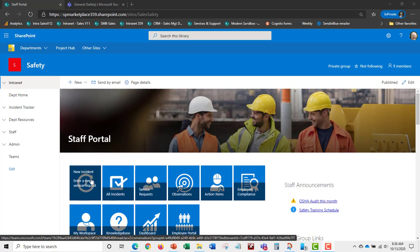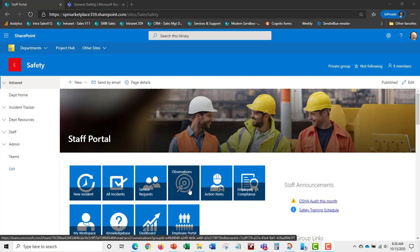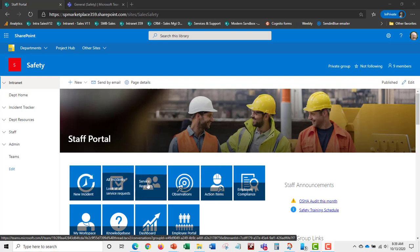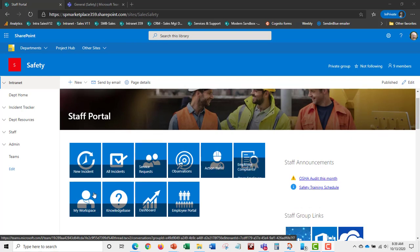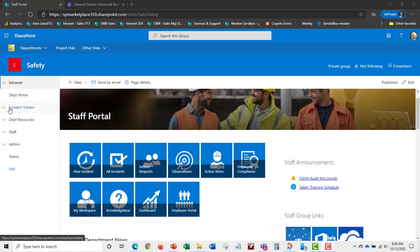From the homepage you can add a new incident, look at and assign incidents, view service requests, and see observations submitted by the safety group or the broader organization. There are also action items — the corrective actions related to incidents, observations, and audits — plus inspections, employee compliance, a My Workspace, a knowledge base, and a Power BI dashboard.